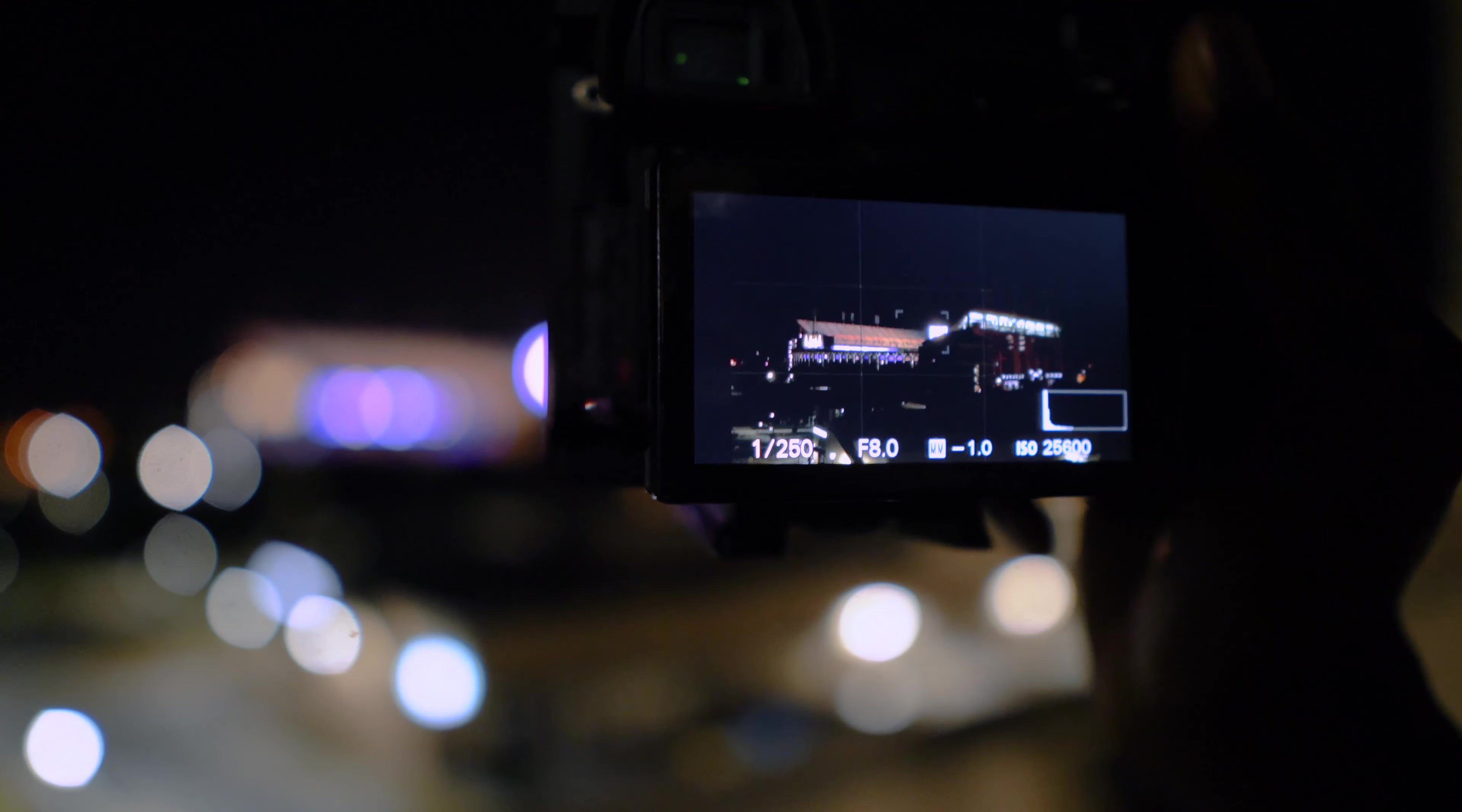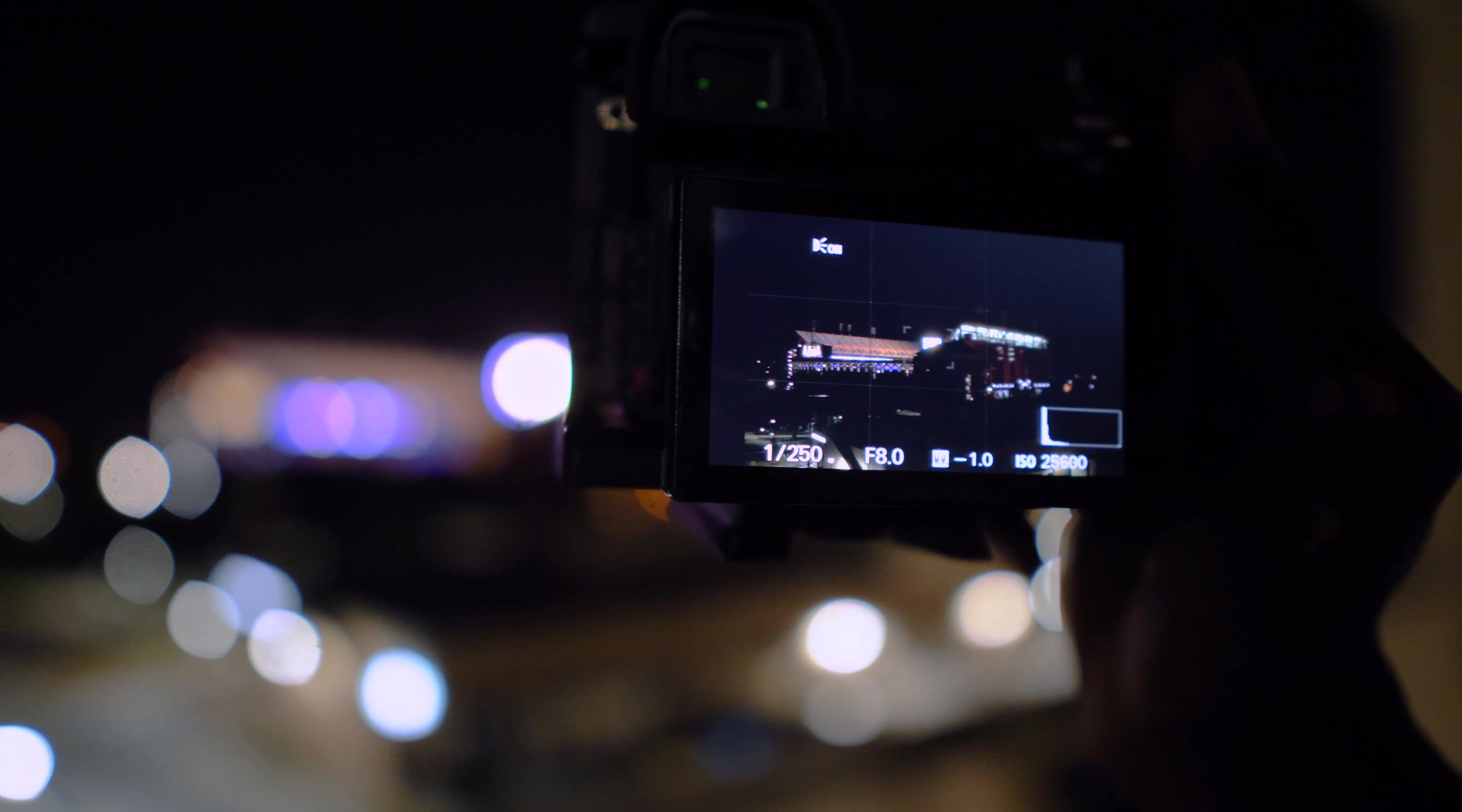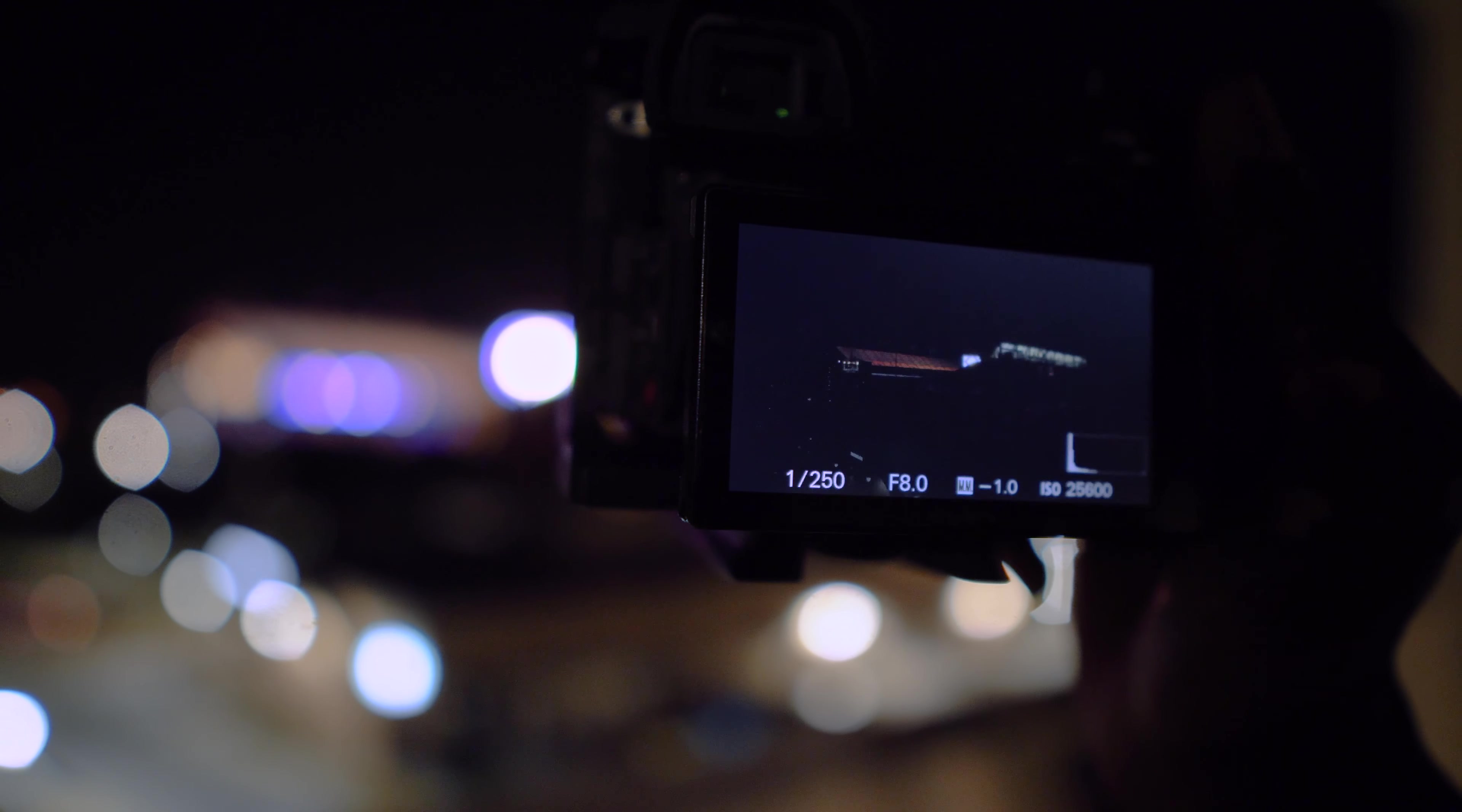So now I have my shutter speed cranked up to one two-fiftieth of a second and my ISO is on 25,600, so it's extremely high. I'm going to take the picture now. This picture has a very high ISO and it's very noisy, but it's still clean enough to get a nice sharp image out of it. I would much rather deal with all this noise than have an image that's blurry and completely unusable.